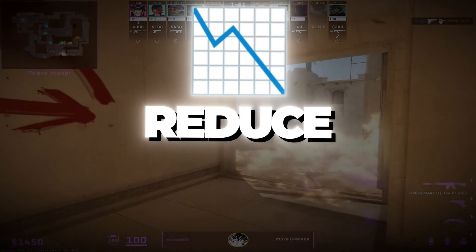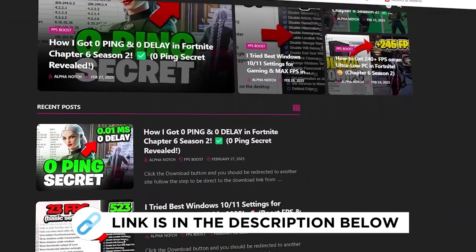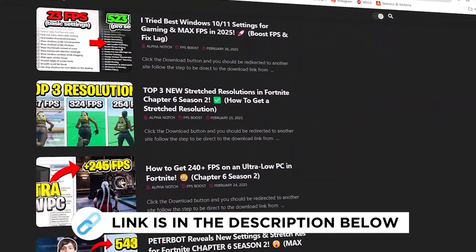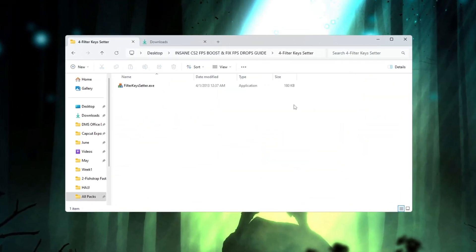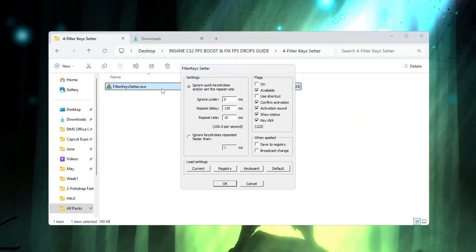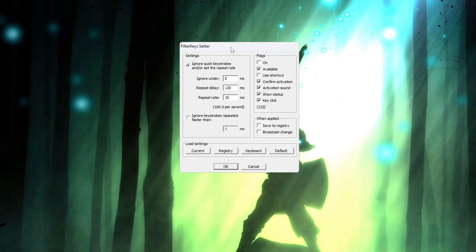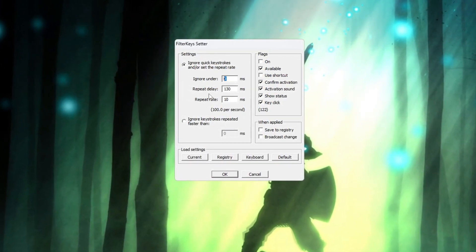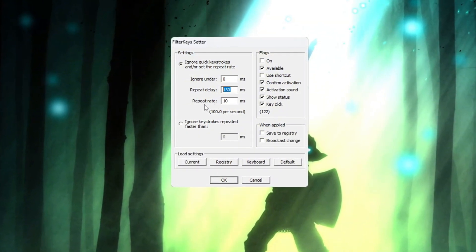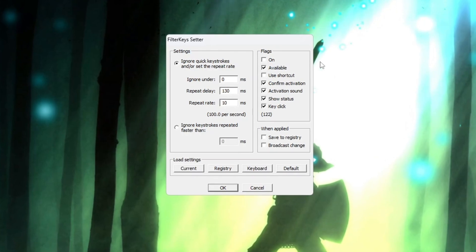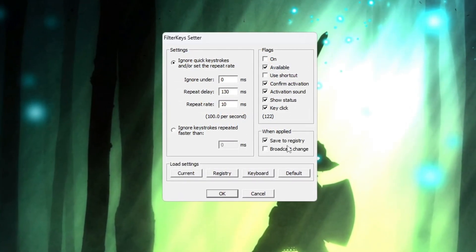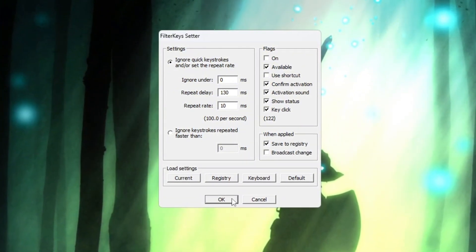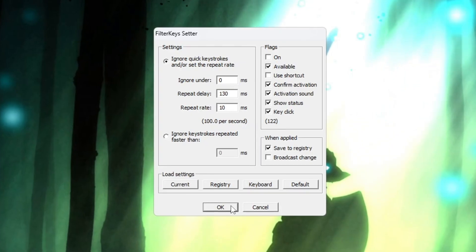Step 5. Reduce keyboard input delay using filter keys. You can get all the files I use in the pack from my official website. I've provided the link in the description. In this step, you will reduce the delay that can happen when pressing keys on your keyboard. Start by opening the filter key setter program. Once it is open, change the settings like this: Set Ignore Under to 0 milliseconds, Set Repeat Delay to 130 milliseconds, Set Repeat Rate to 10 milliseconds. Now check the small box on the right side to activate these settings and then press the OK button to save them. These changes will make your keyboard respond more quickly when you press a key, which is very helpful in fast-paced games like CS2.